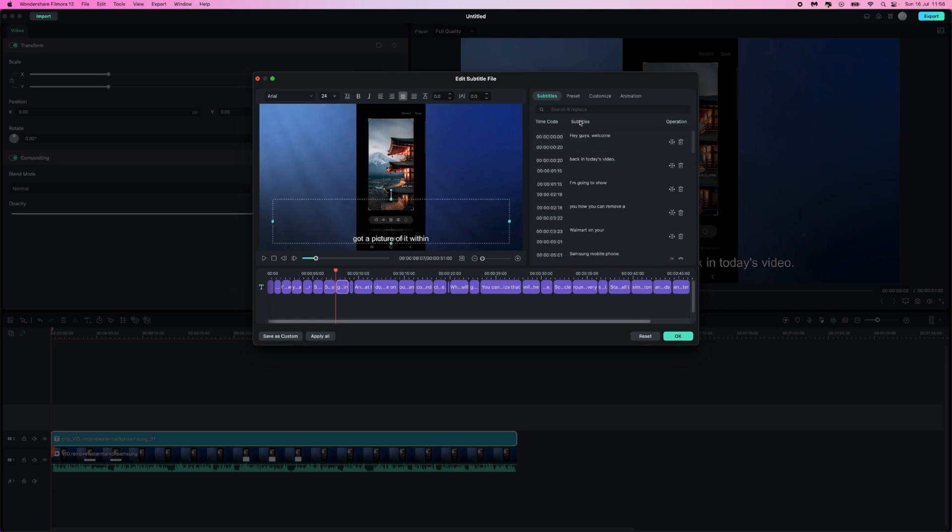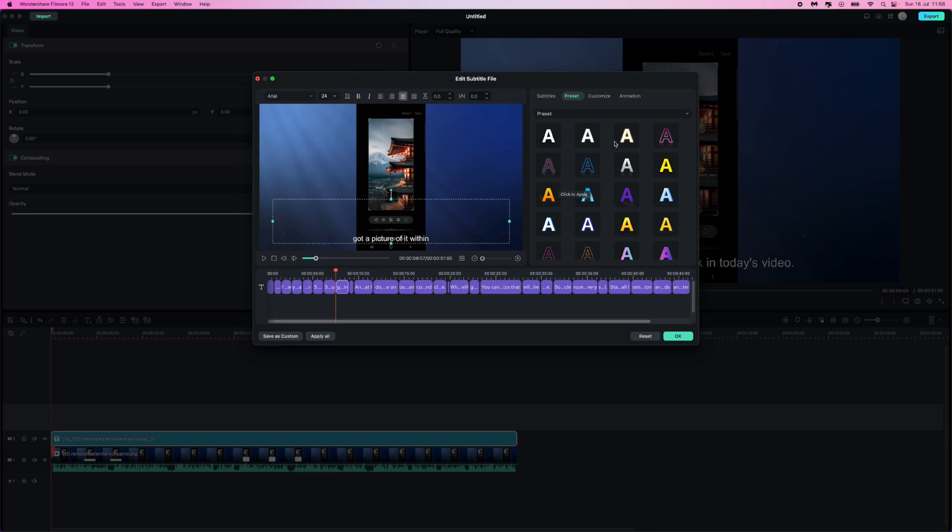And then once we do this we can go over to the preset section where we can now add effects and different colors to our text. If we click on this one, this seems to be a popular one around social media. Click on this and that will change it to a yellow sort of color.